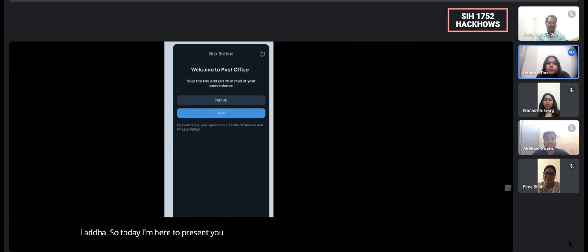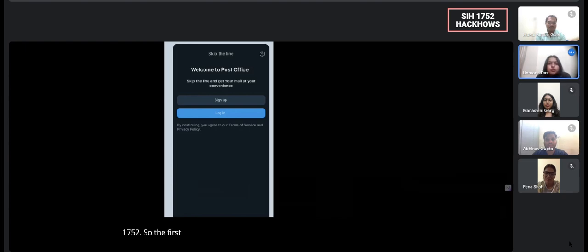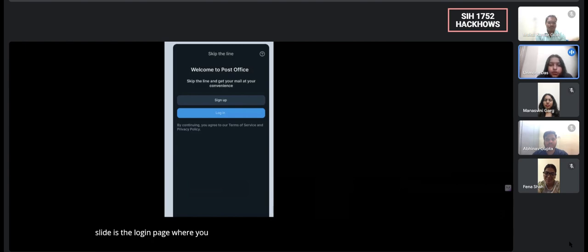So today I'm here to present you the Figma design of the prototype of the problem statement SIH1752. The first slide is the login page where you are supposed to login into our portal.